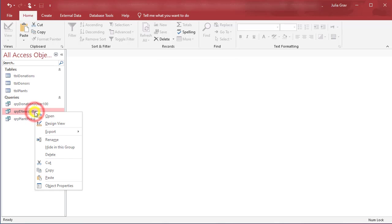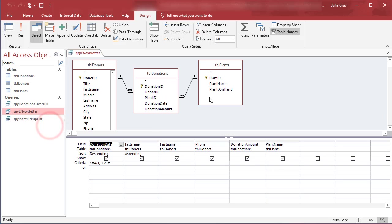So let's go into design view right away and remove the donation date. It's no longer relevant to this query. You can see here the black arrow that I've got hovering above donation date. Click on that.